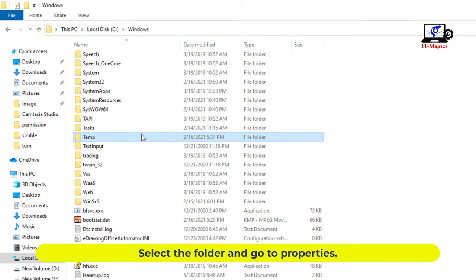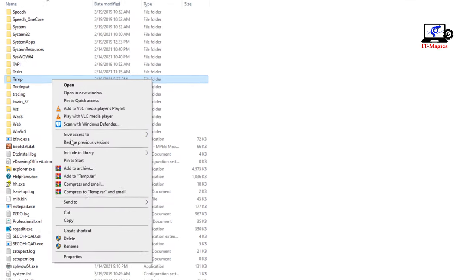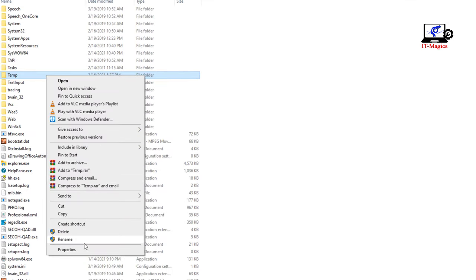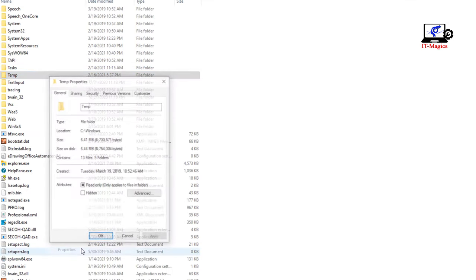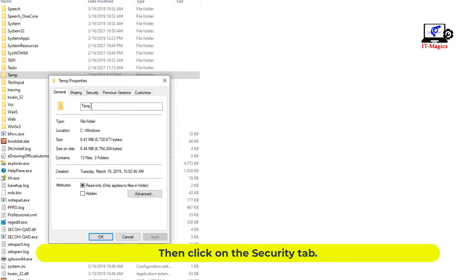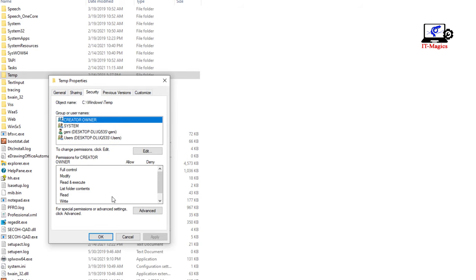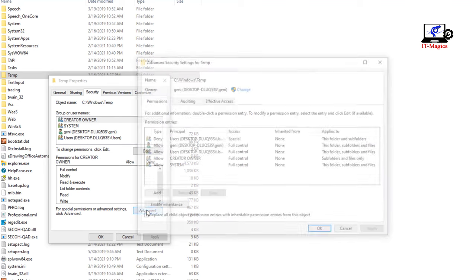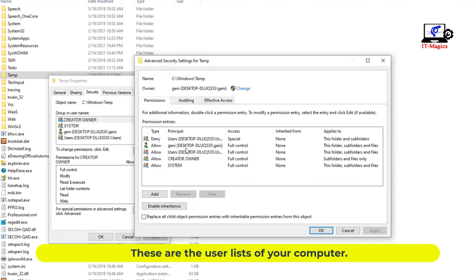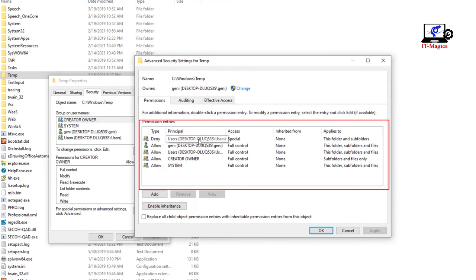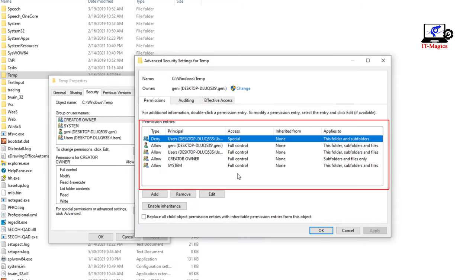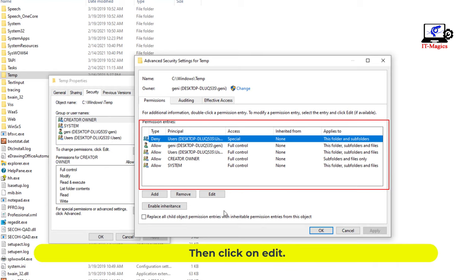Select the folder and go to properties. Then click on the security tab. These are the user lists for your computer. Then click on edit.